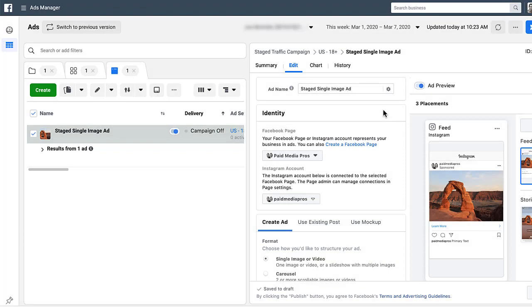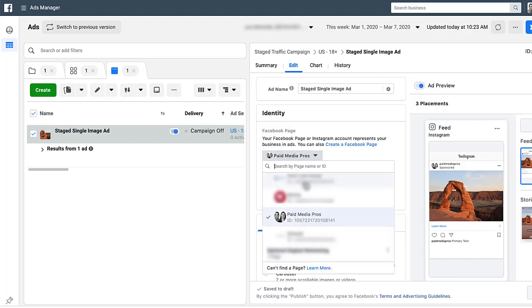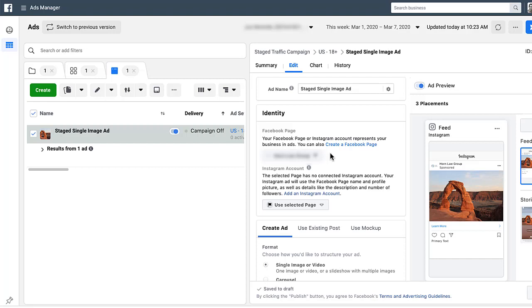The next thing is identity — where your ad is being promoted from. For Facebook ads you always need a Facebook page tied to it, and Instagram ads are similar, with a caveat. If the account doesn't have an Instagram account tied to their Facebook Business Manager, there's an option that says 'Use Selected Page,' meaning your Instagram ad will show as coming from the Facebook page. I'd still suggest that if you're running ads on Instagram, you should have your Instagram account tied to your Facebook Business Manager so it shows as coming from your Instagram account.